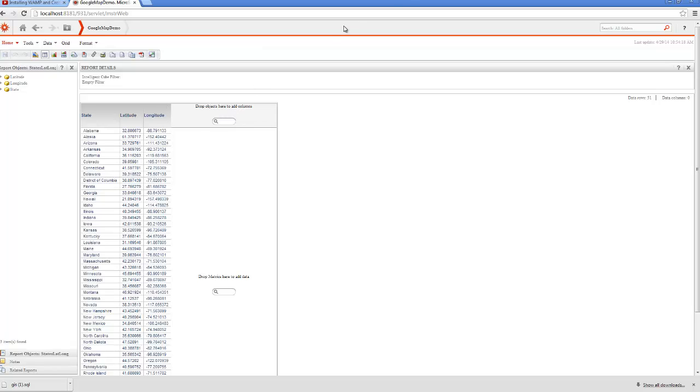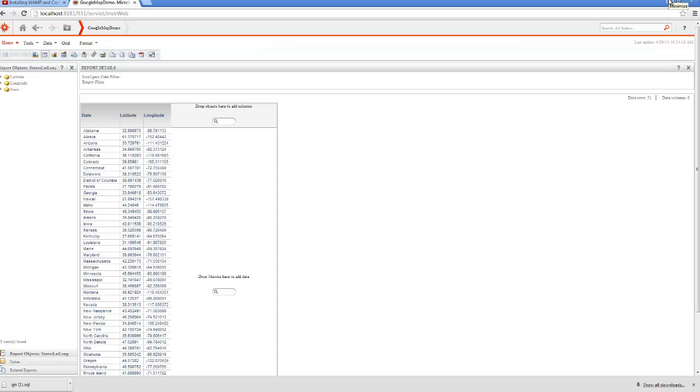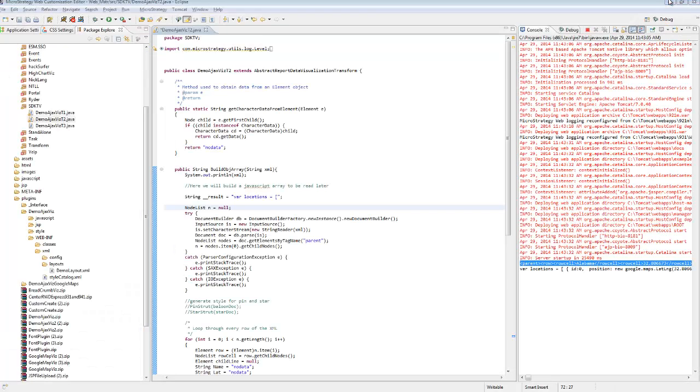As I said, these are the only data points that we really need. Obviously, we could add metrics, and those could allow us to put thresholds on the markers or perform some additional actions.